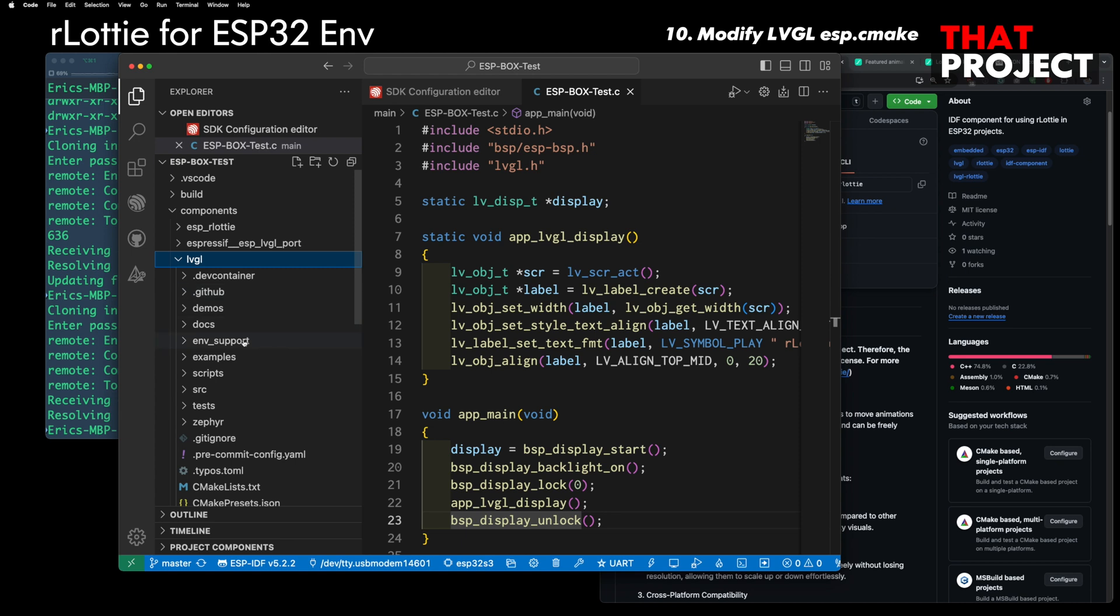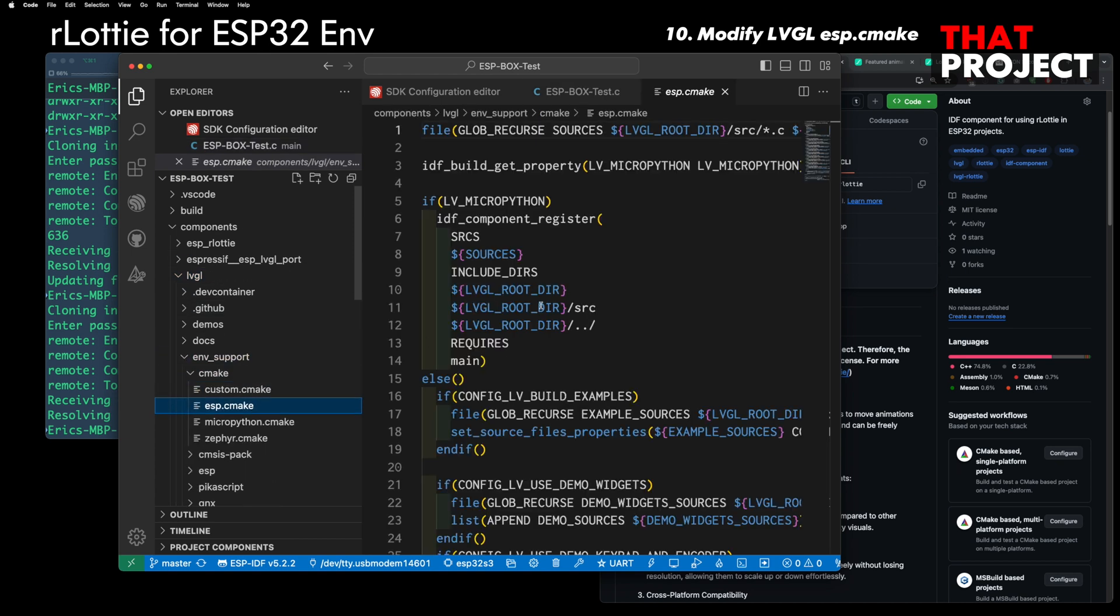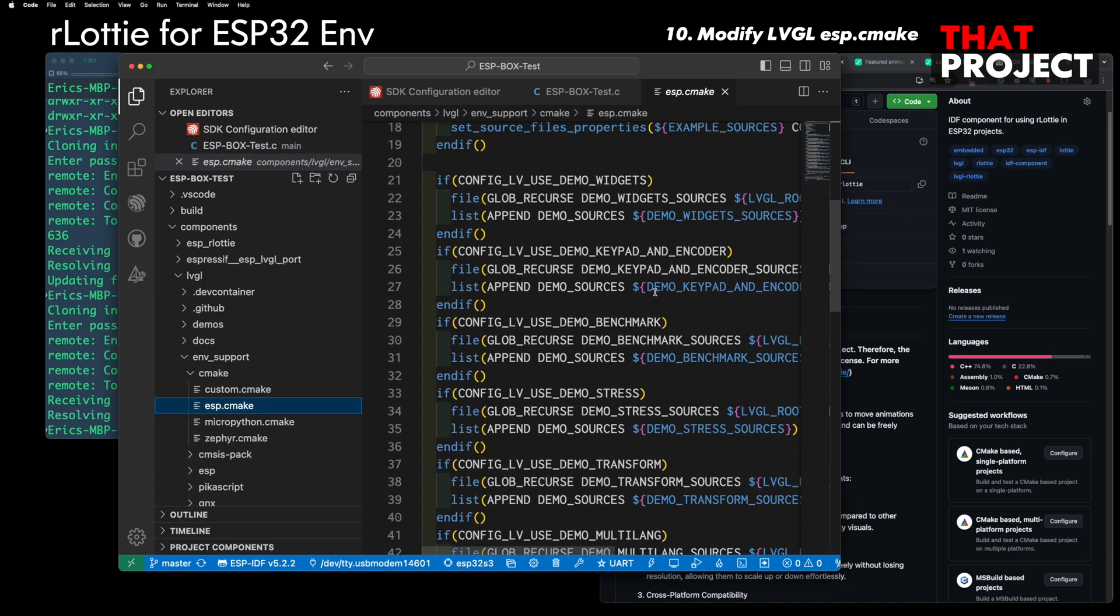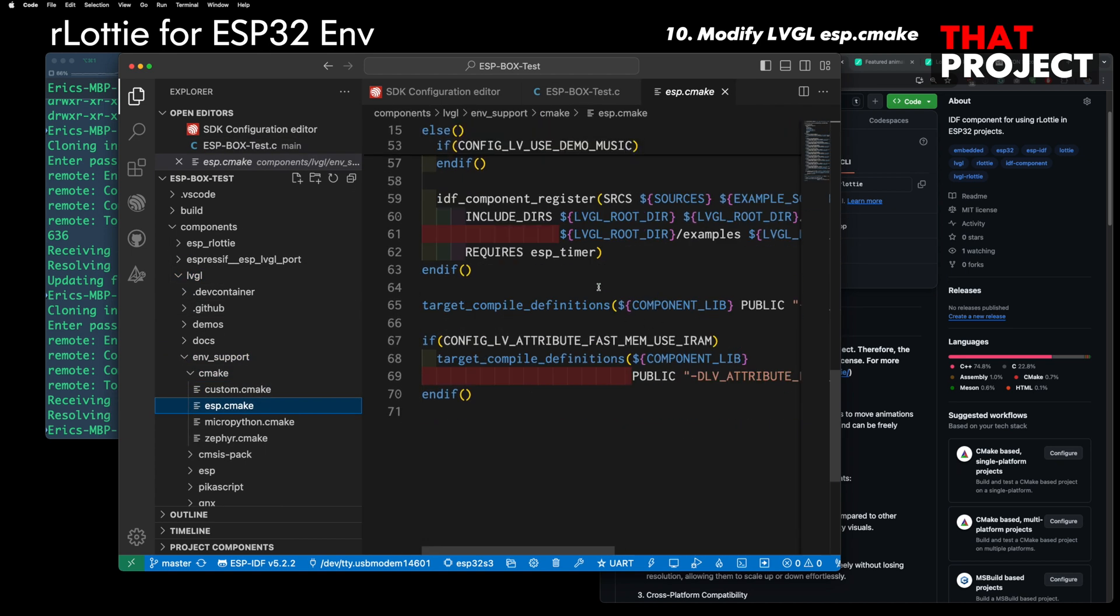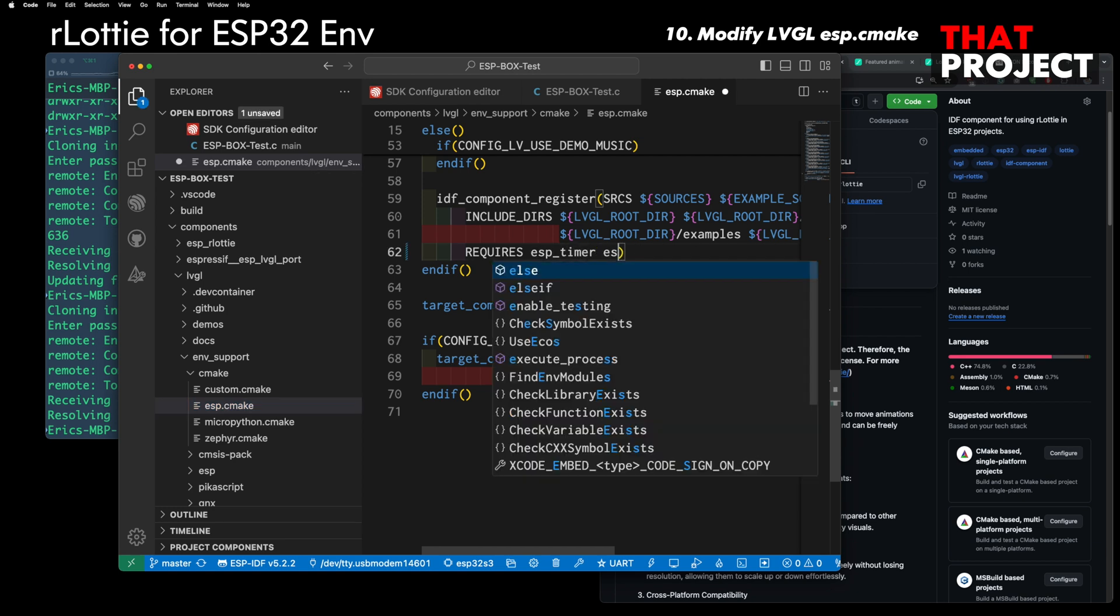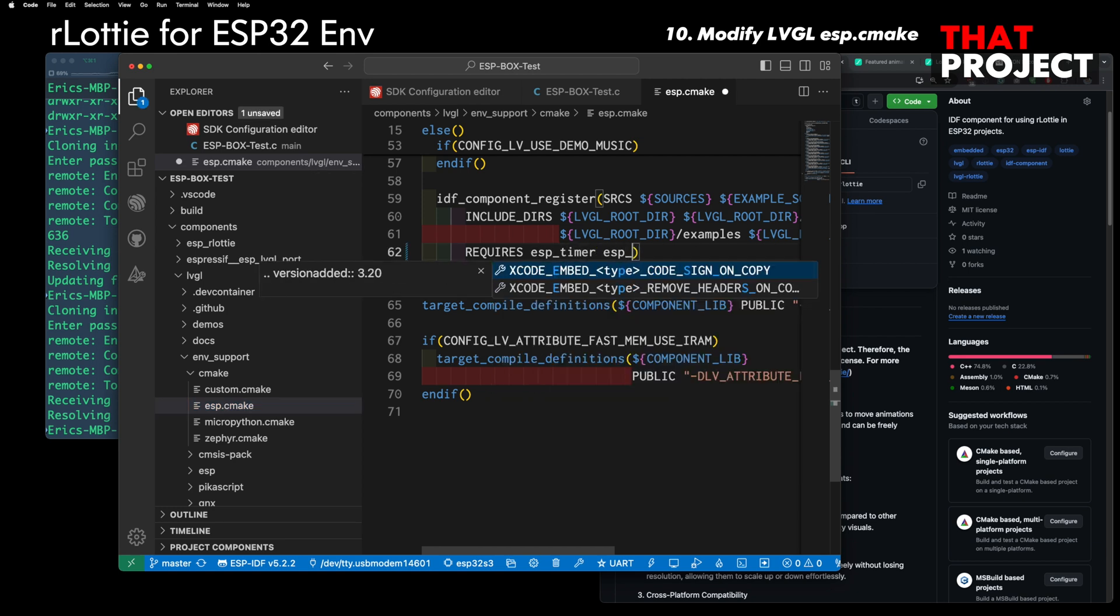The next setting is ESP CMake settings for LVGL. We need to add ESP rLottie here to use LVGL's Lottie player functions.